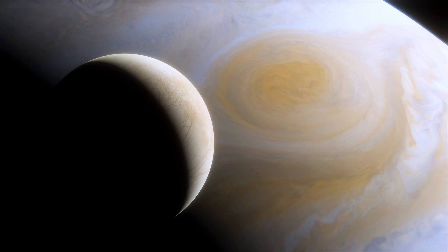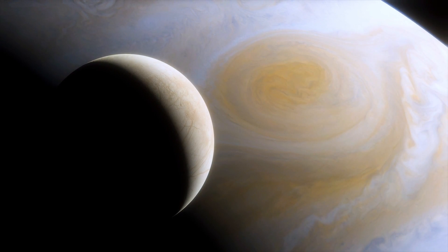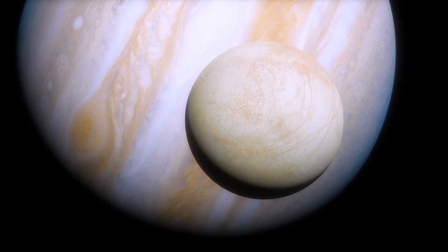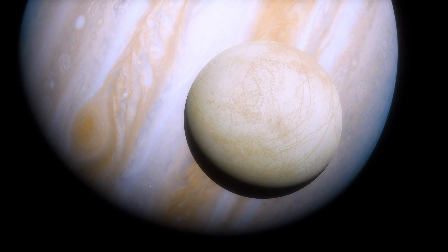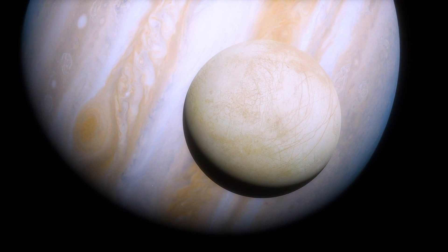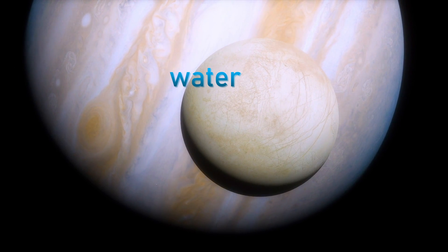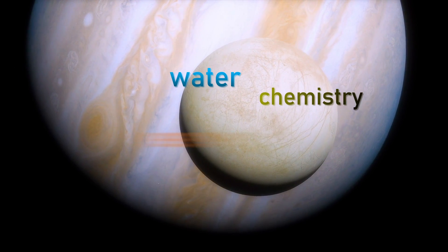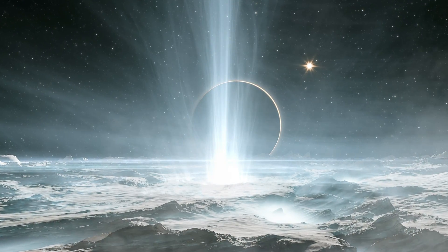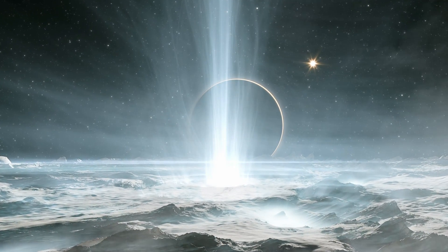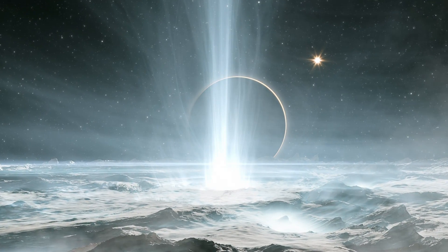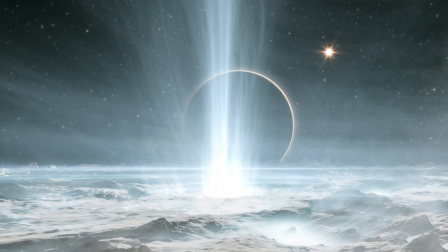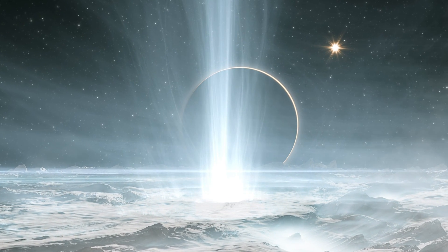Scientists are almost certain a vast ocean lies beneath Europa's icy shell. Jupiter's icy moon has the ingredients essential for life – water, chemistry, energy.